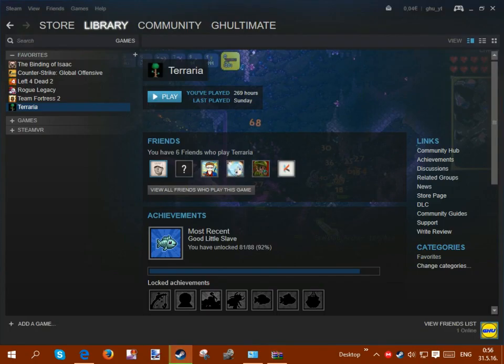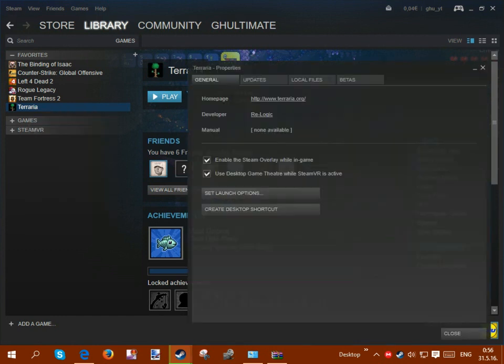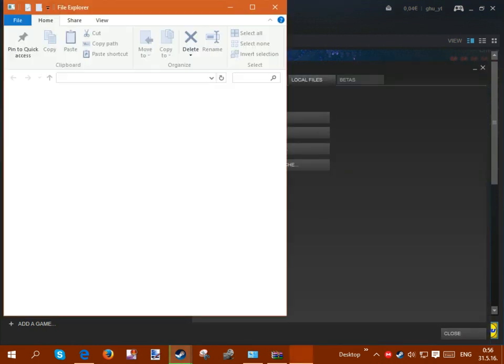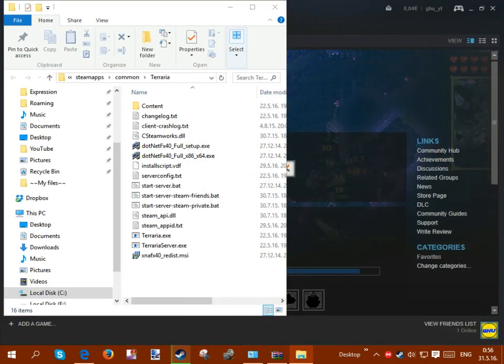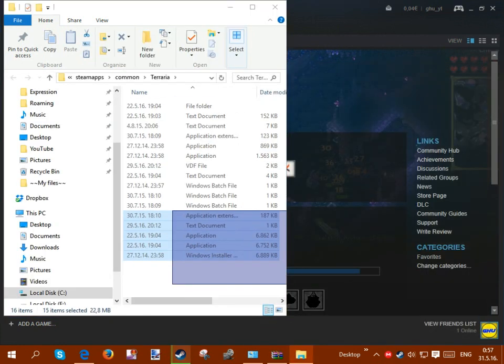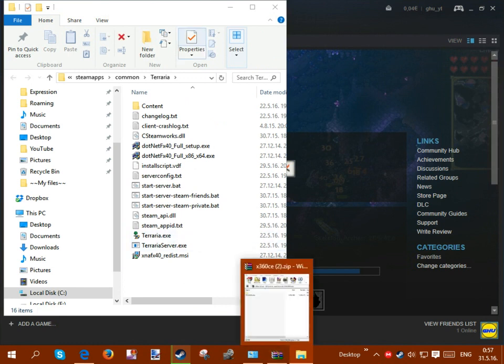But basically once you're here, you want to now go to basically where your game is saved. Now, the easiest way to do this is to just go to your game, right click, properties, go here to local files and browse local files. Now you can close this and so this is what it should look like more or less, might be a little bit different depending on the game and stuff, but more or less the same.